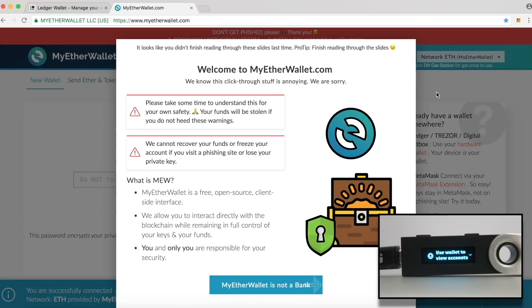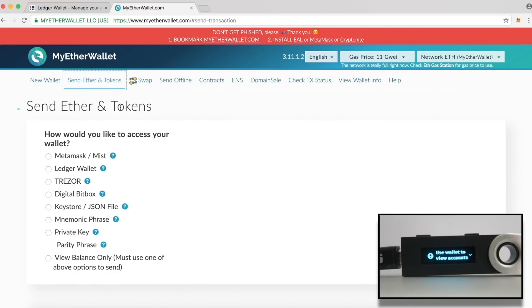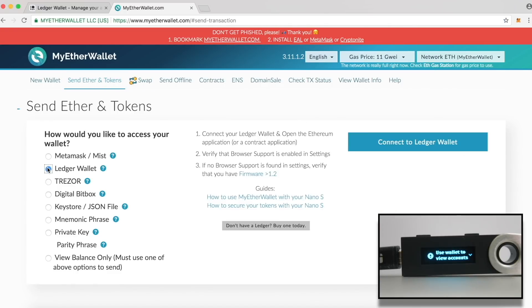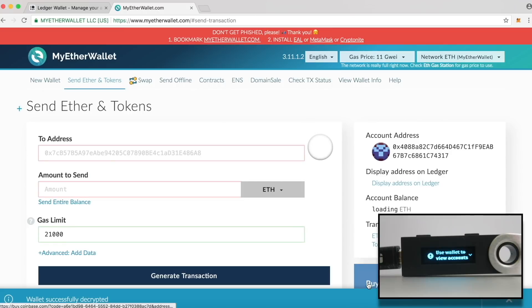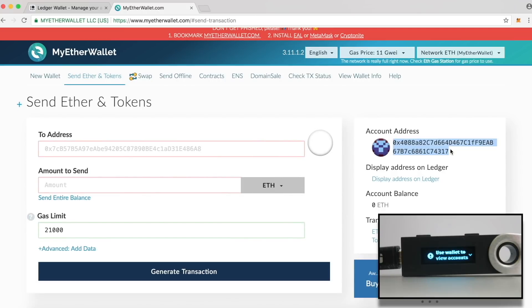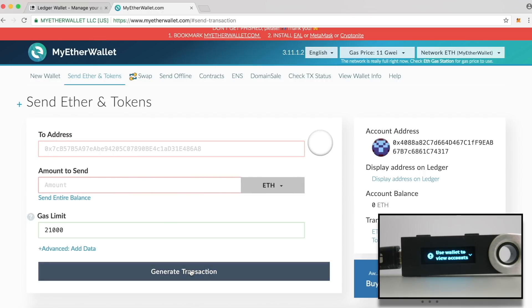Click Send Ether and tokens option. Select Ledger Wallet. Click Connect to Ledger Wallet. You will get a window where you will be displayed 5 different Ether addresses. I think you can use any of these addresses but I always prefer the first one. Select one of the addresses and click Unlock your wallet. This is your address. If you want to send Ethereum to somebody, you can paste the address over here. Enter the amount, select whether you want to send Ethereum or any other ERC20 tokens that you own and then click Generate Transaction. On the device, you will be asked to confirm the transaction. Press the right button and complete the transaction. I will create a detailed video on this section in the coming days.